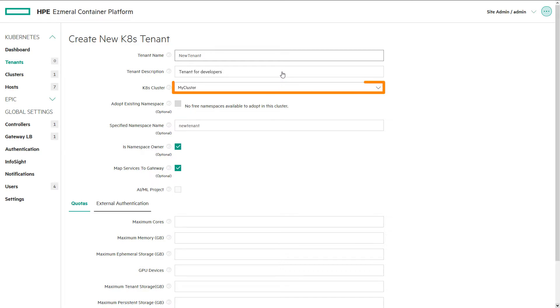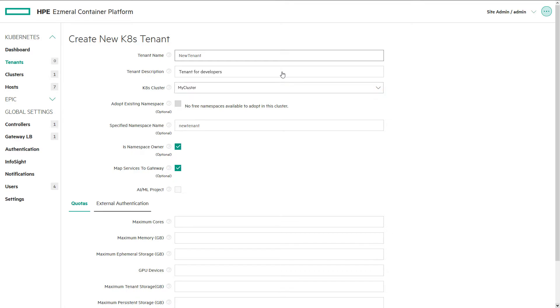In the cluster field is the cluster we set up in the first demo. Now we are assigning this cluster to a tenant to manage.